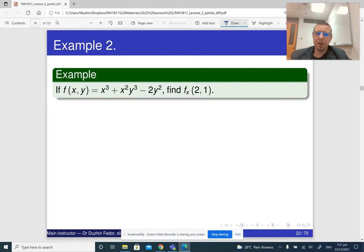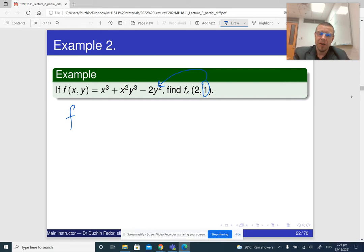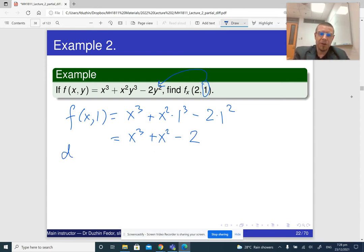It is a good idea to do a bit of practice. Here is the second example. Let me first do it by substituting 1 as y. Since we are finding the partial derivative with respect to x, y is fixed. So f of x, 1 is x cubed plus x squared times 1 cubed minus 2 times 1 squared, which is x cubed plus x squared minus 2. The derivative of this function, d over dx of f(x,1), is 3x squared plus 2x.